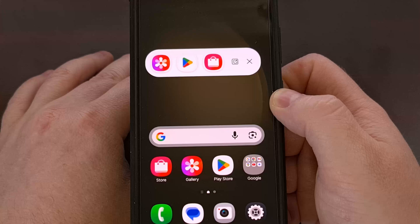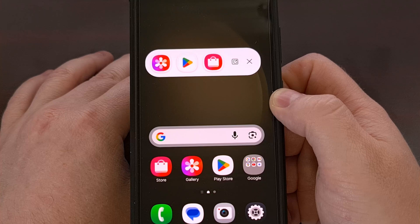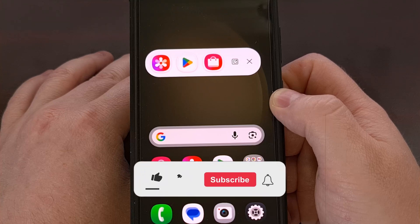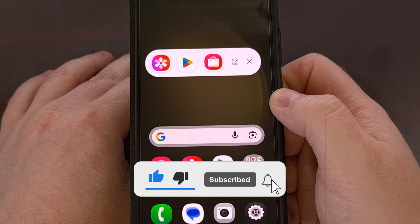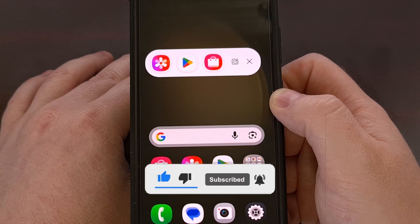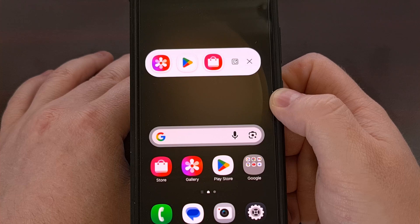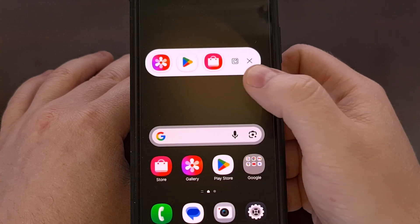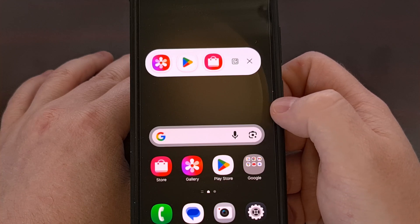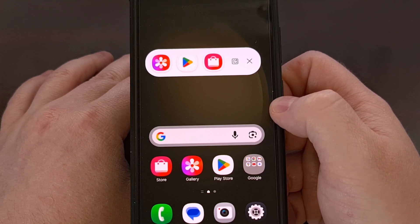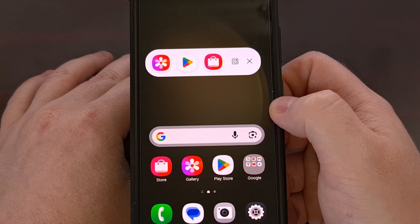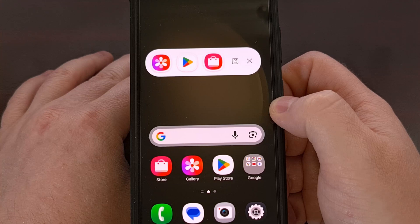There aren't going to be any toggles within Android to enable or disable this feature. It's going to be active by default once you've updated to One UI 7 or higher. So be sure to look out for the little open all button within the floating app bar that you see here, because it's going to make your workflow that much faster once you get into the habit of using it.